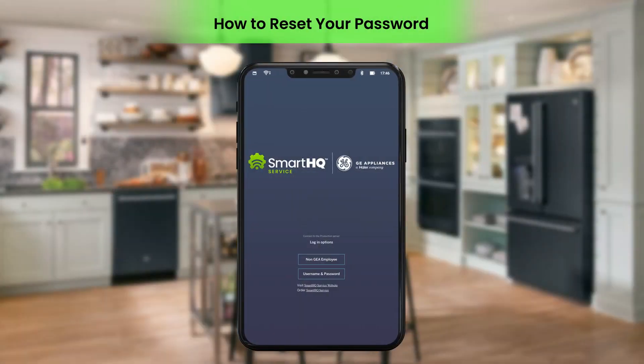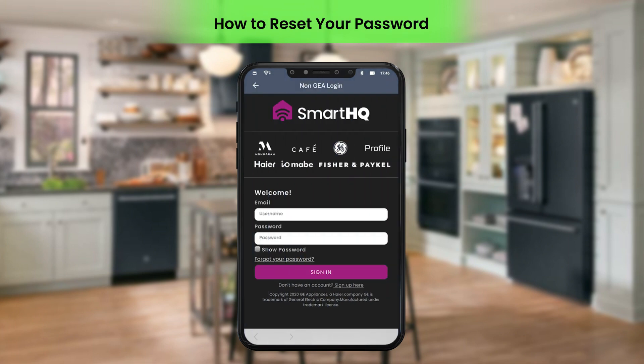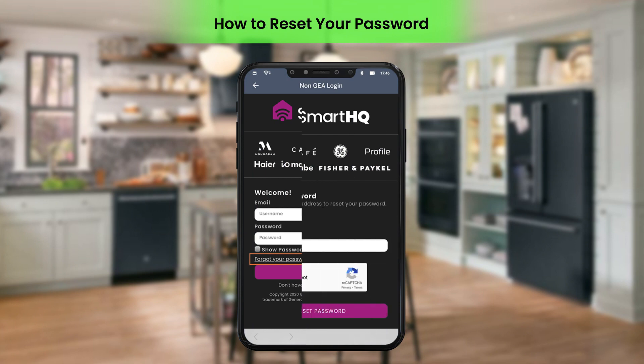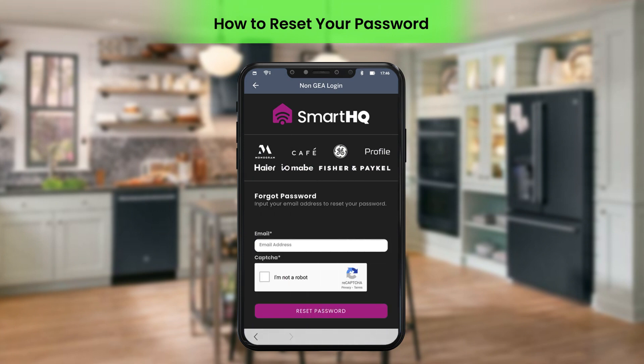You can change your app password if you forget it. To reset your password on the Smart HQ Service login page, select Non-GEA Employee under Login Options. Under Welcome, click Forgot Your Password.